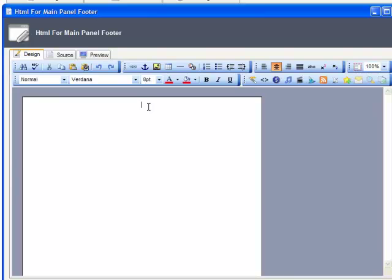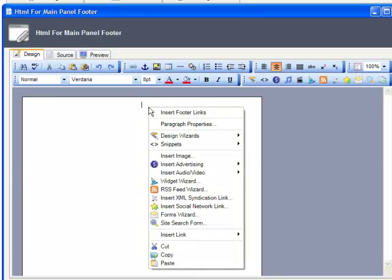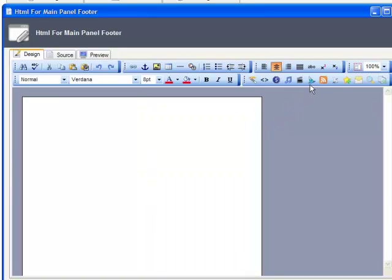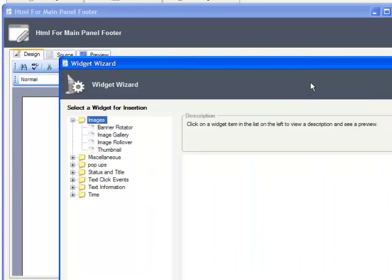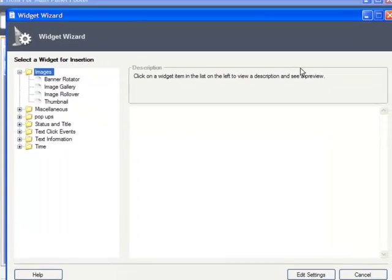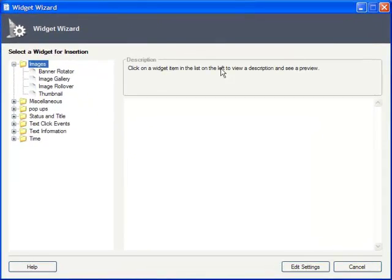So to get started, simply right-click anywhere in the designer and choose Widget Wizard, or just click its toolbar button. So, let's quickly explore each of these widgets, which are divided by category.